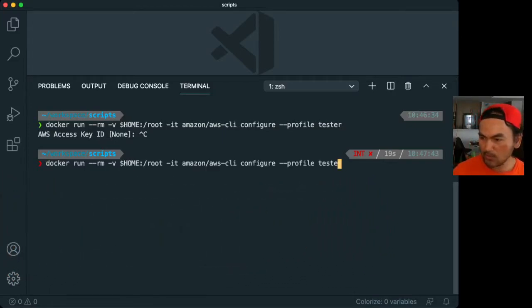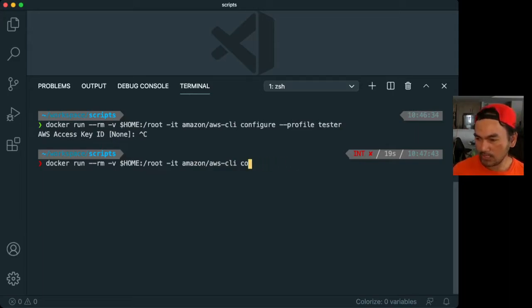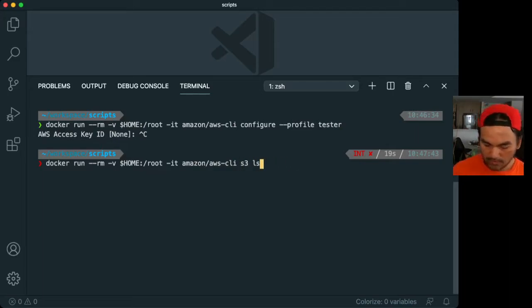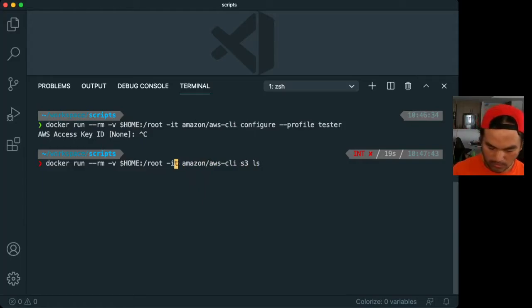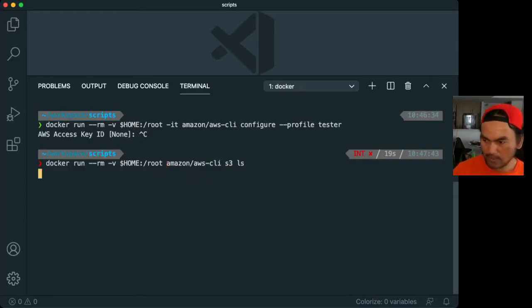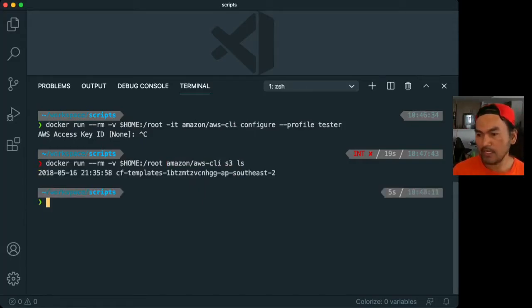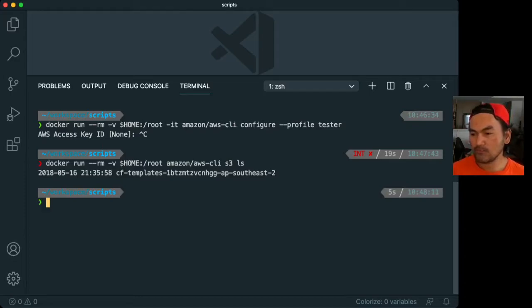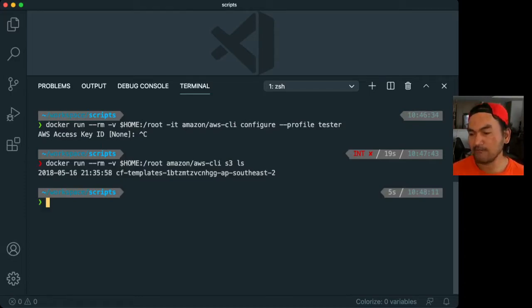But this time, let's get rid of the interactive switch and run that. And now it shows the list of S3 buckets that have been set up on my AWS account.